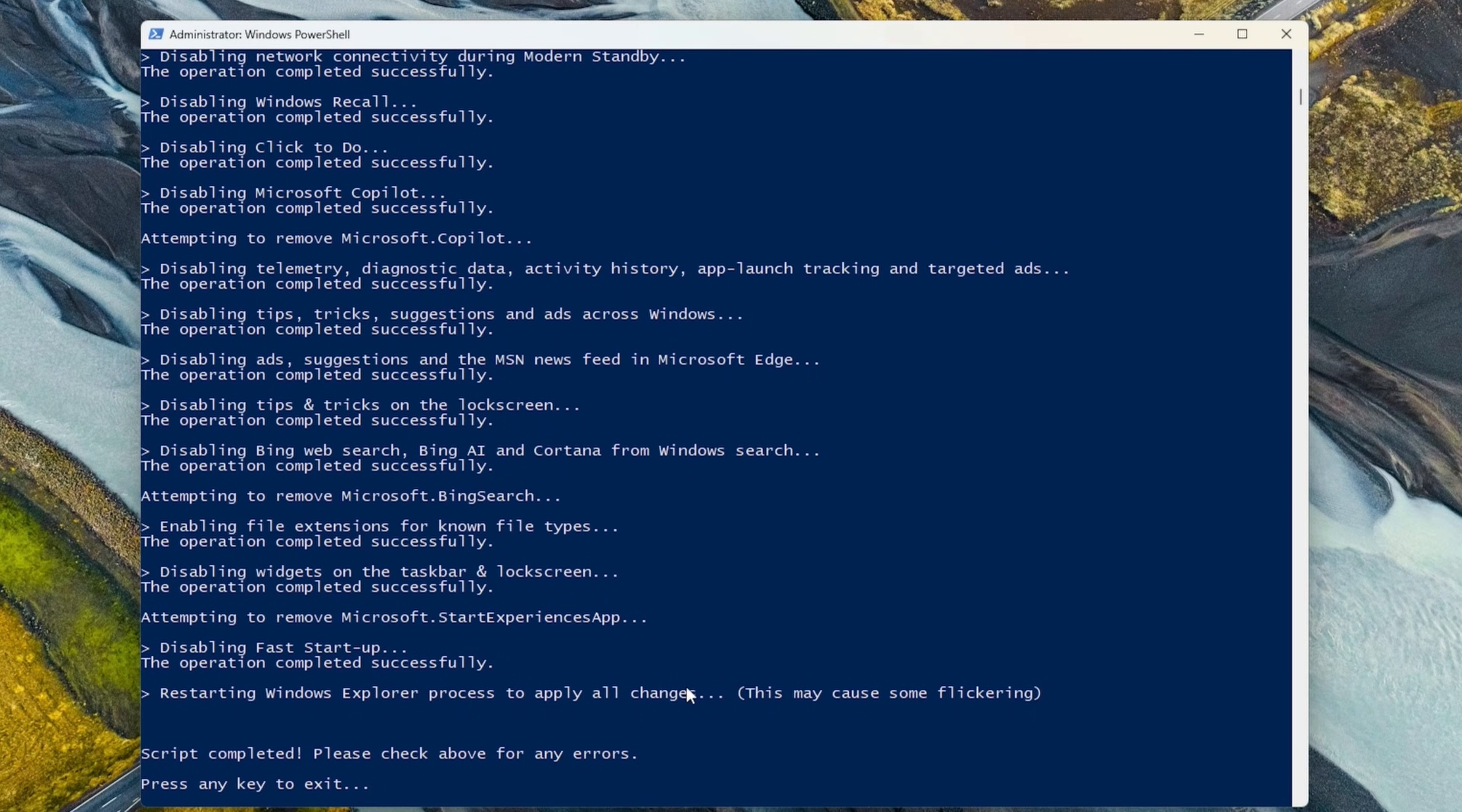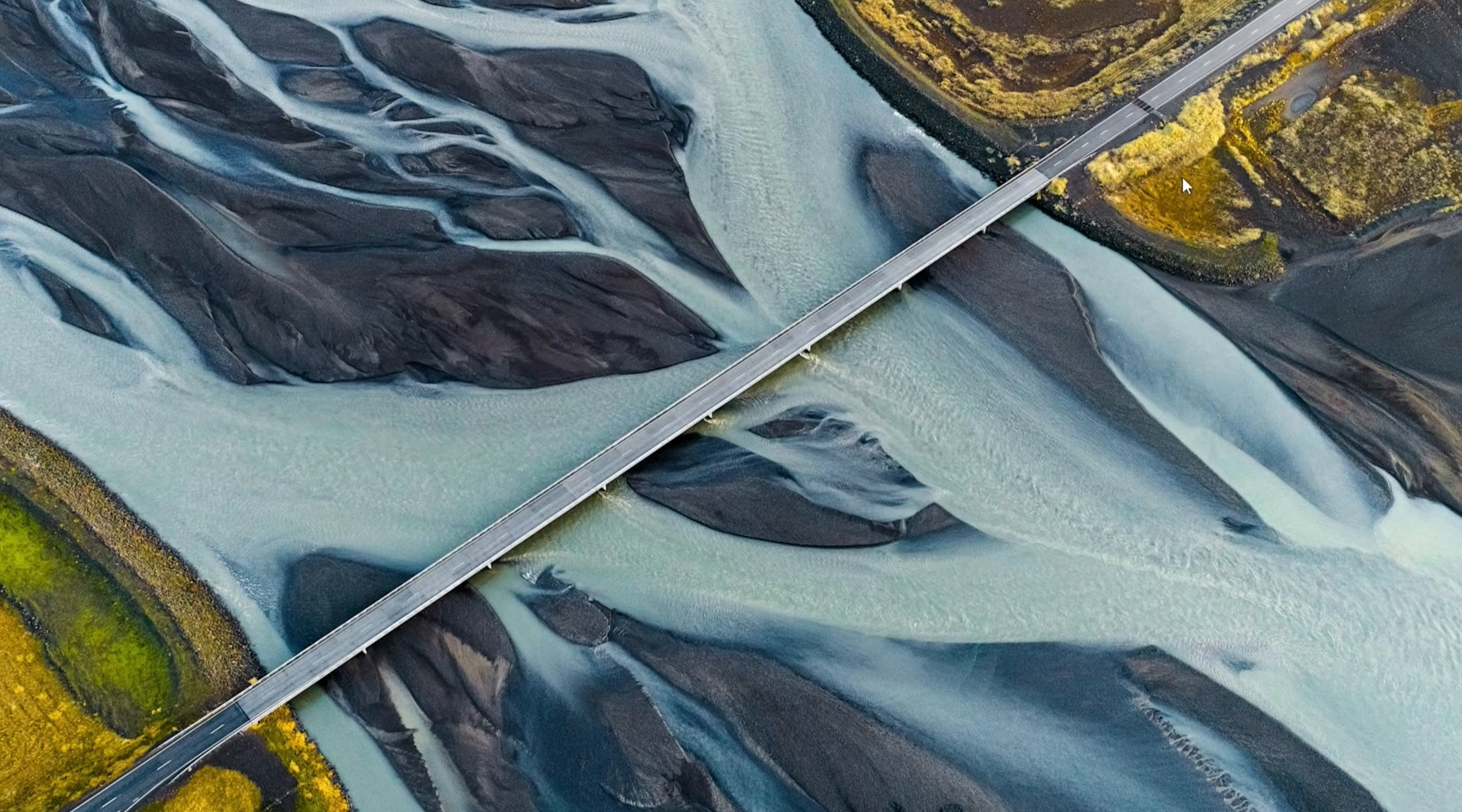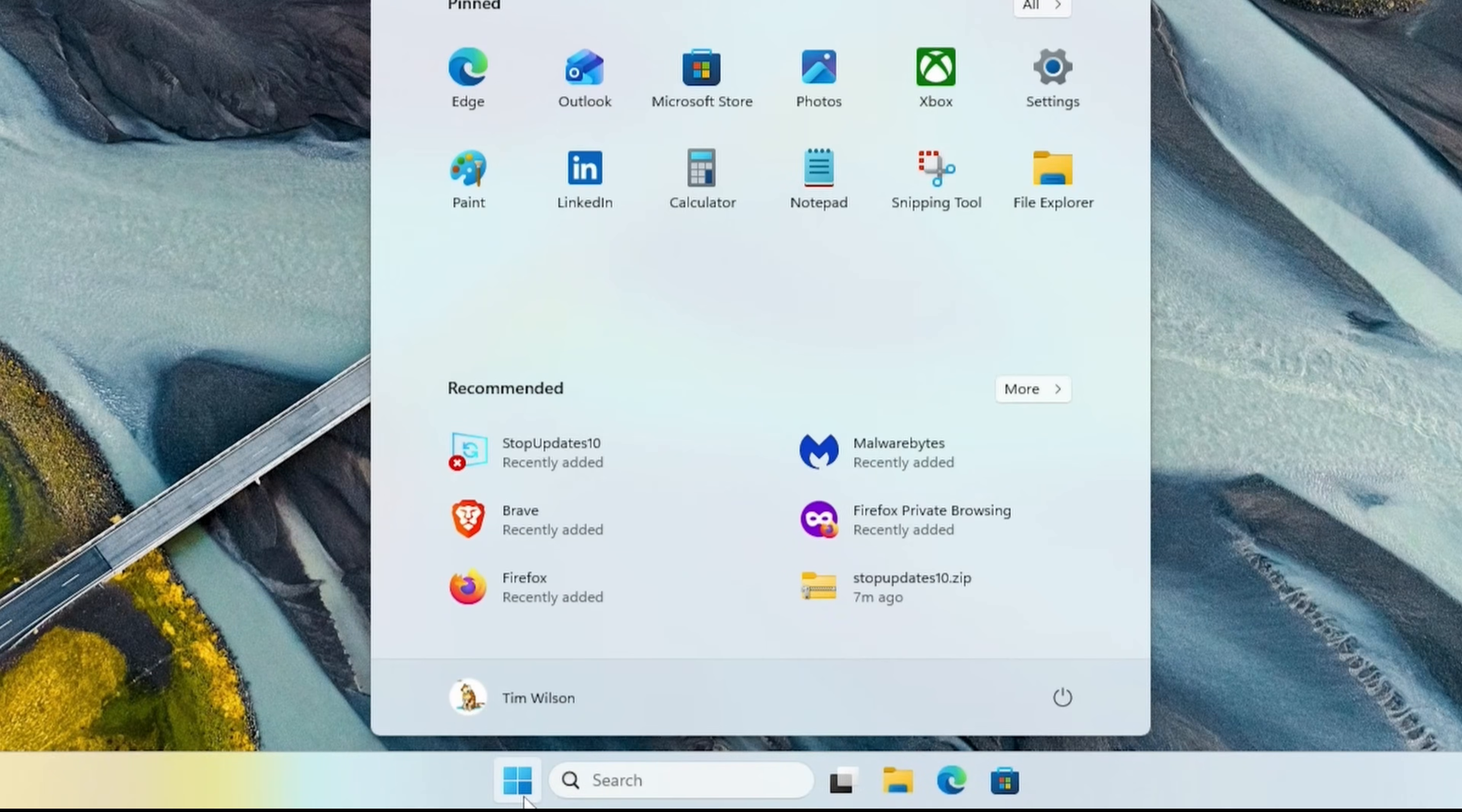Once it's finished, press any key, close this window, and then restart your computer.